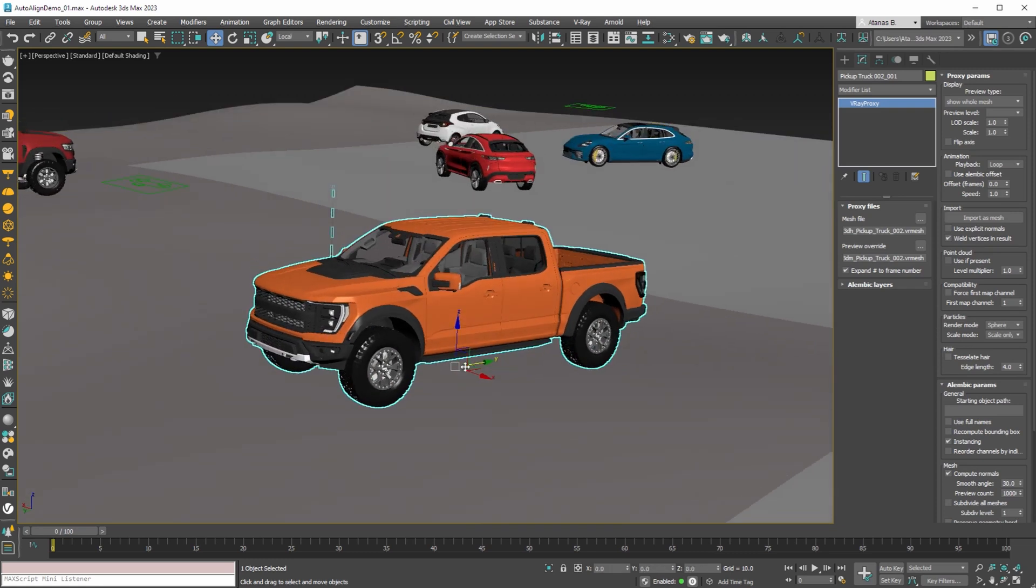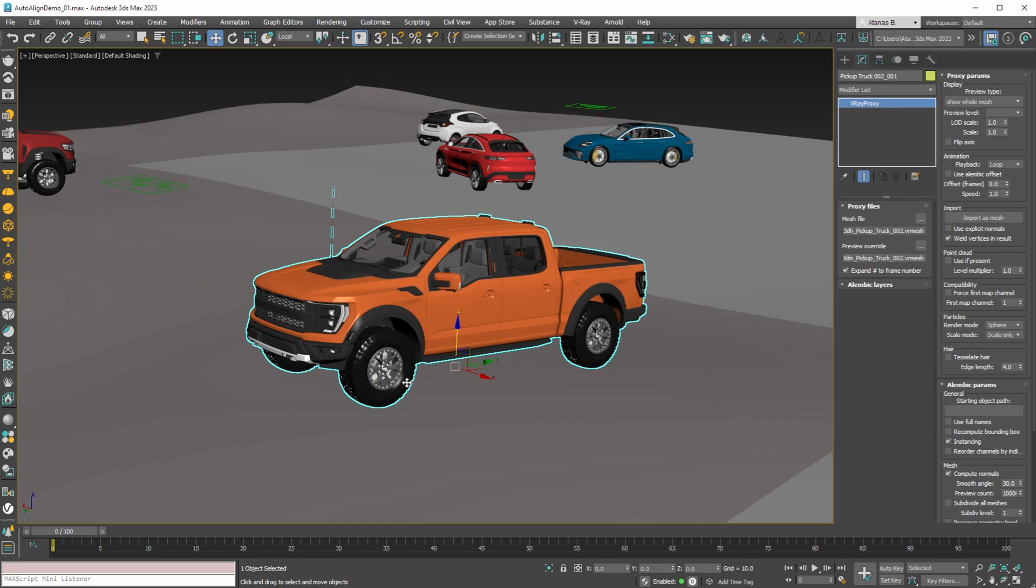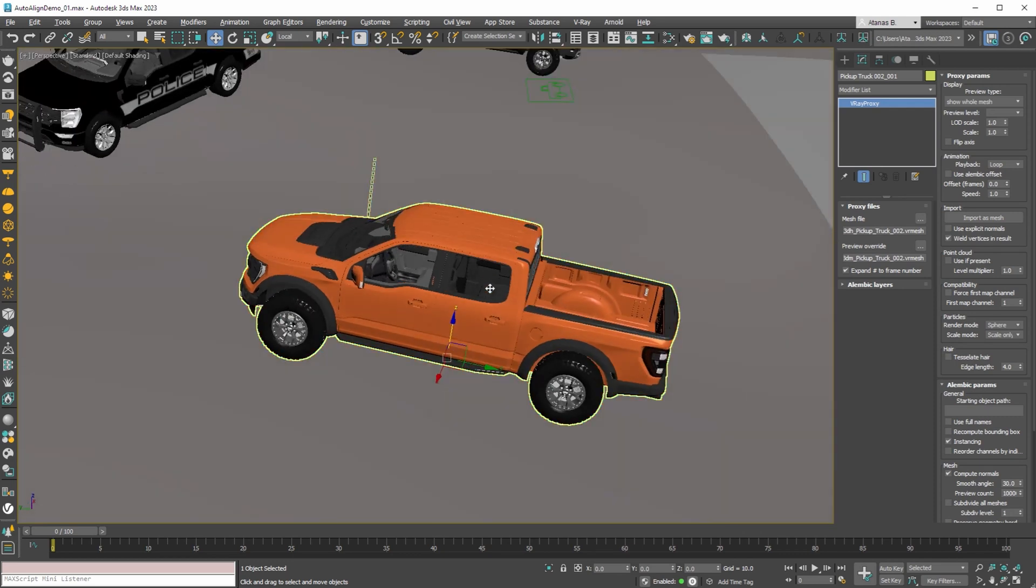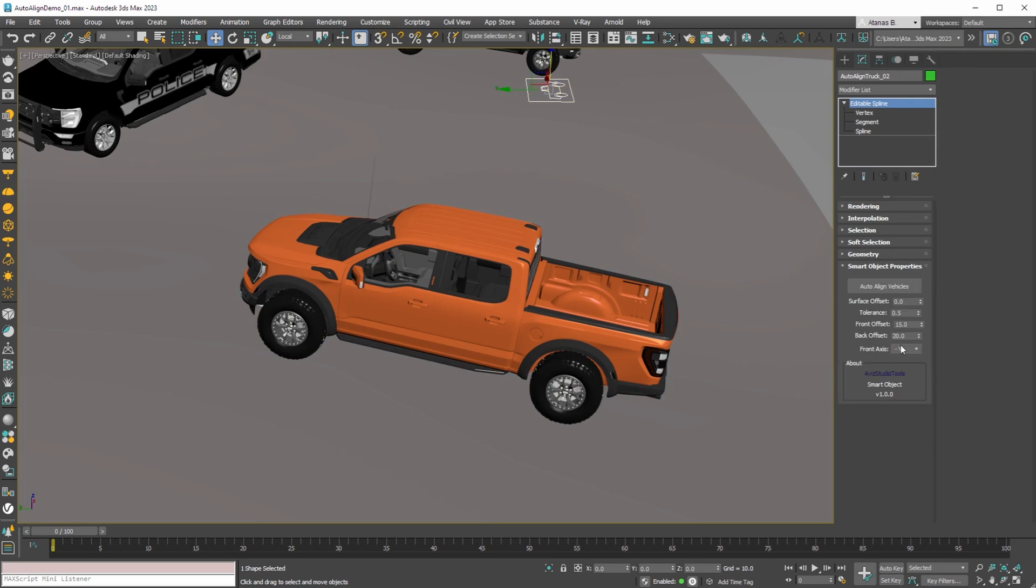In this example the front is minus Y axis of the local space of the model. In the smart object you can specify the front between these four values.